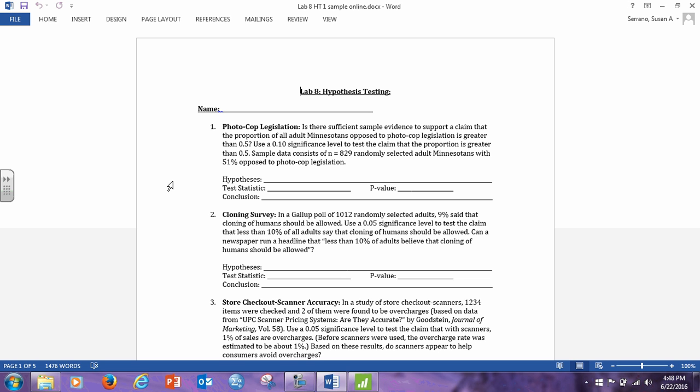So let's look at this, let me do the first one with you. Right, so we're trying to see is there sufficient sample evidence to support the claim that the proportion of all Minnesotans is greater than 0.5. Okay.